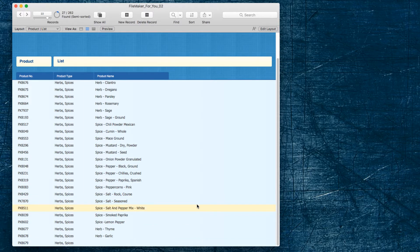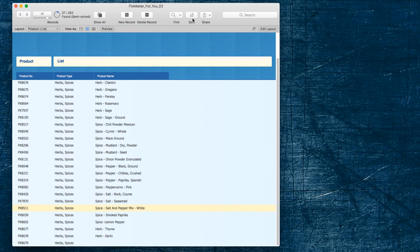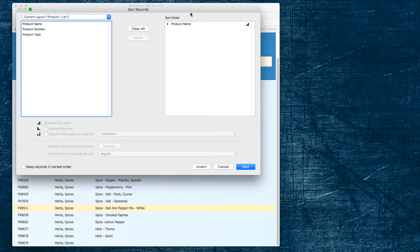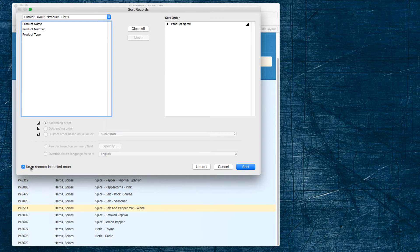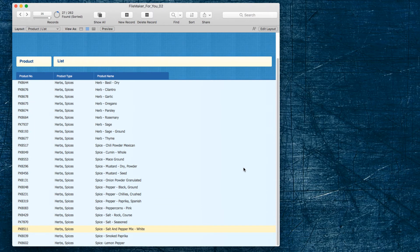So like this, when you go into the sort dialog box and you pay attention to the keep records in sorted order, you have complete control of what's going on. And if there's something going on that you don't want, you can pop back in here and check or uncheck it as you find helpful.